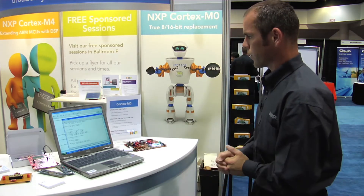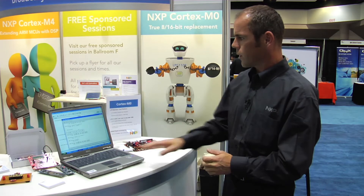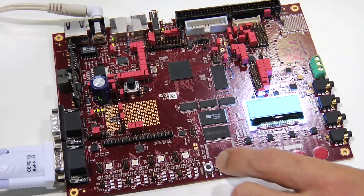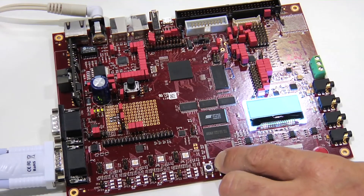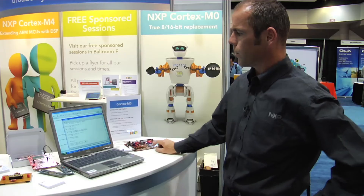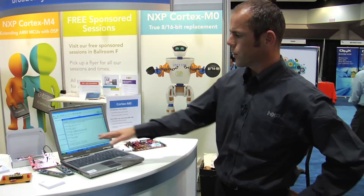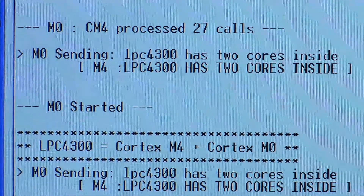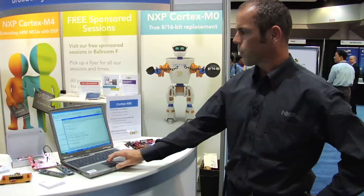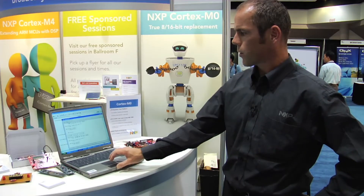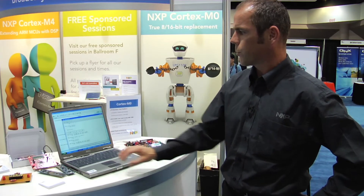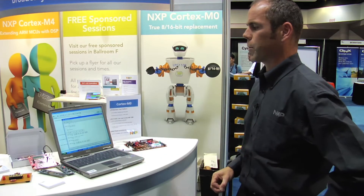On my right here, you can see a screen — a laptop with a terminal running — and I've got my demo board here. I'm just going to reset the board and start it up, and you'll actually see that the M0 starts up first. Just for purposes of the demo, I'm going to stop the terminal so we can see what's actually happening here.